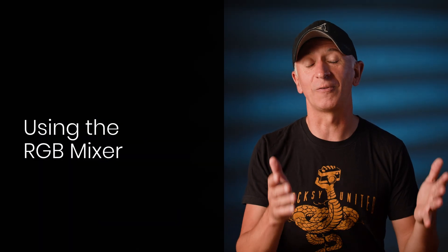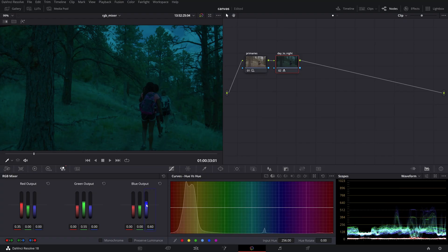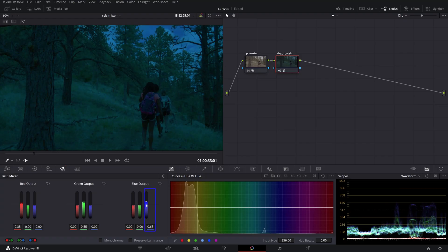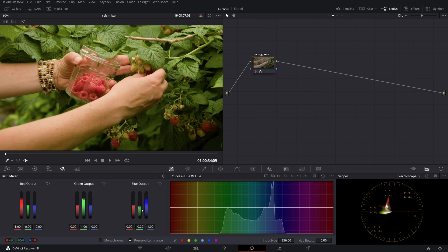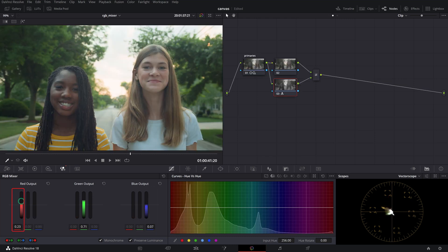Today we'll take a look at a more unpopular tool in Resolve because of its somewhat confusing functionality, but nevertheless a tool that can help you achieve stylistic looks, correct nuclear neon green foliage to look more real, and loads of other practical uses.